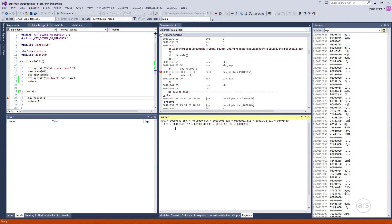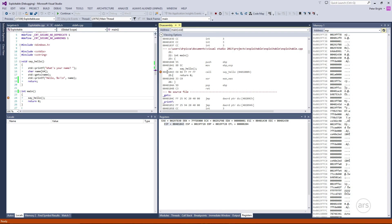Down here we have some of the processor's registers. There are two registers that really interest us. The first is EIP, which is the memory address of the instruction that's about to execute, or if the program is running, the address of the currently executing instruction. At the moment it is set to 401043, and if we look in the disassembly window at the addresses...